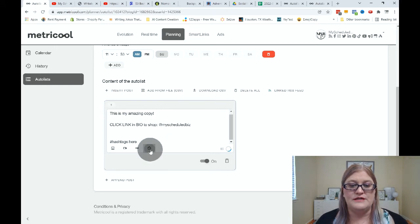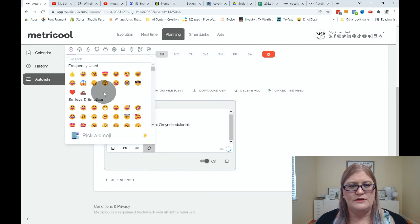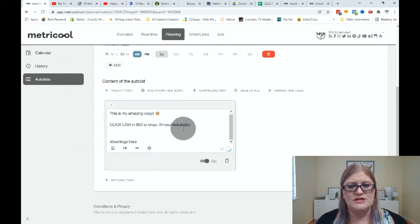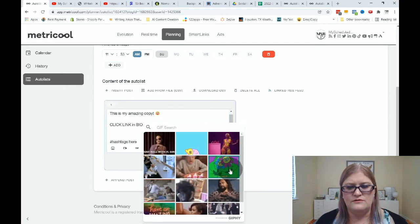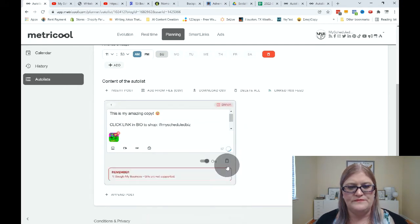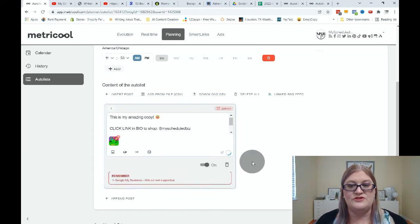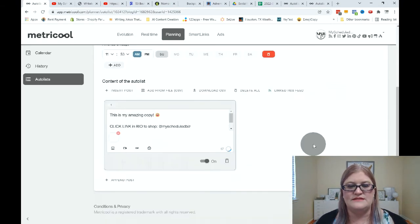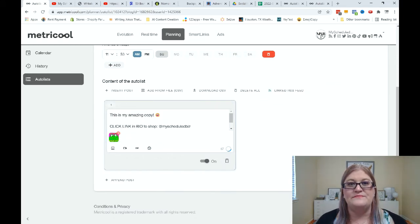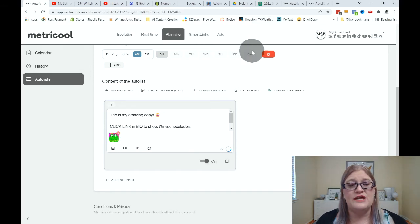We are going to use this emoji and we are going to find a GIF — we'll just use this one. Now, you can see I've got this set up for Google My Business, and it's saying GIFs are not supported, so I would have to turn off Google My Business to use this GIF. But now you can see there's the GIF that I've uploaded, and here's my copy.